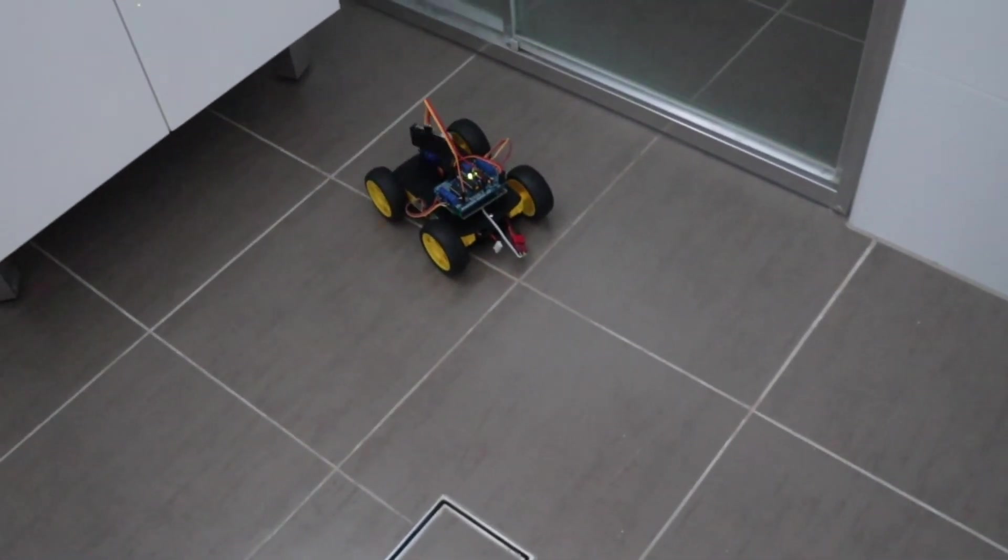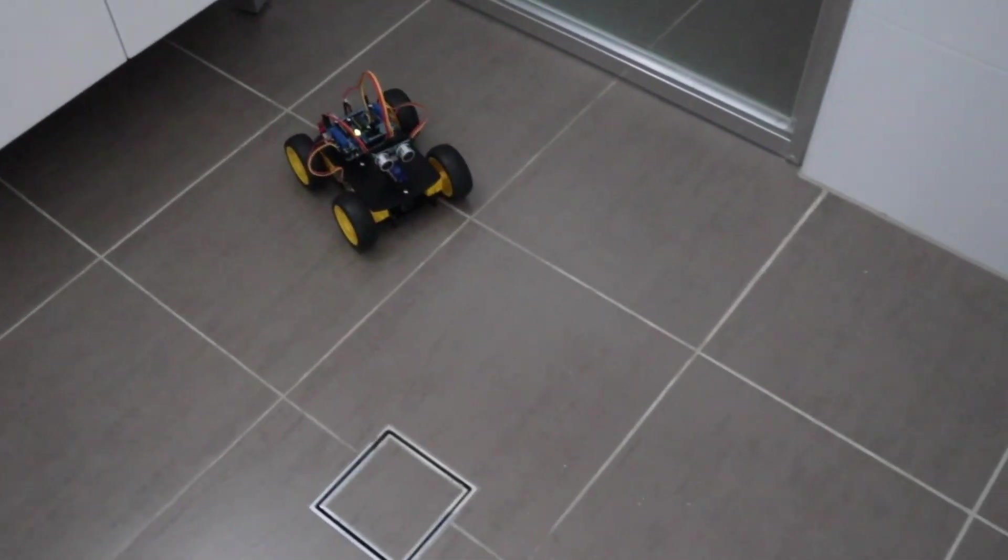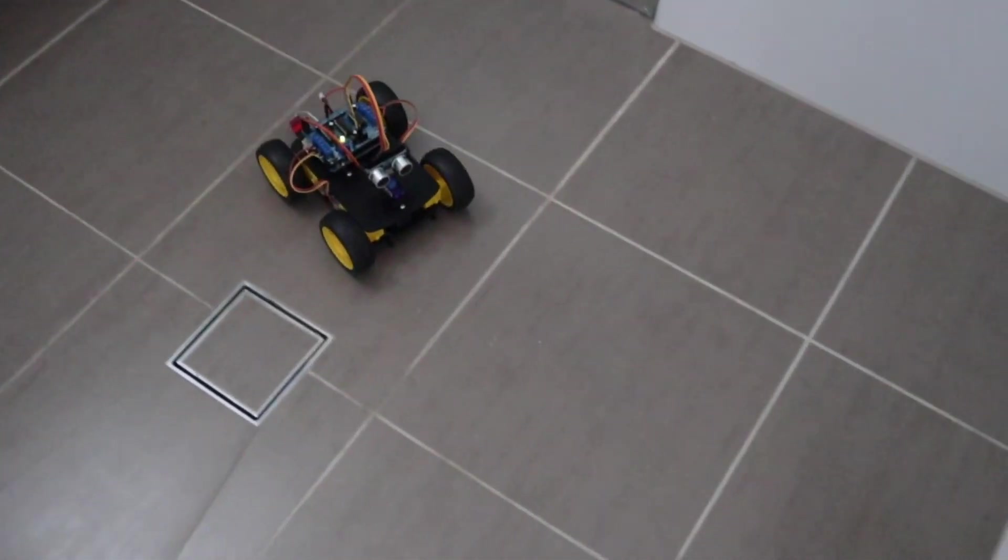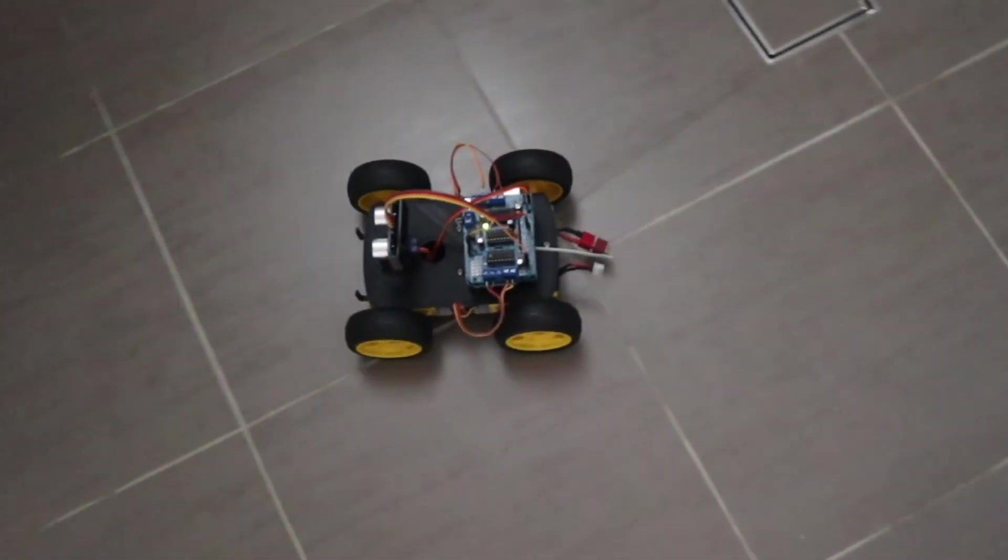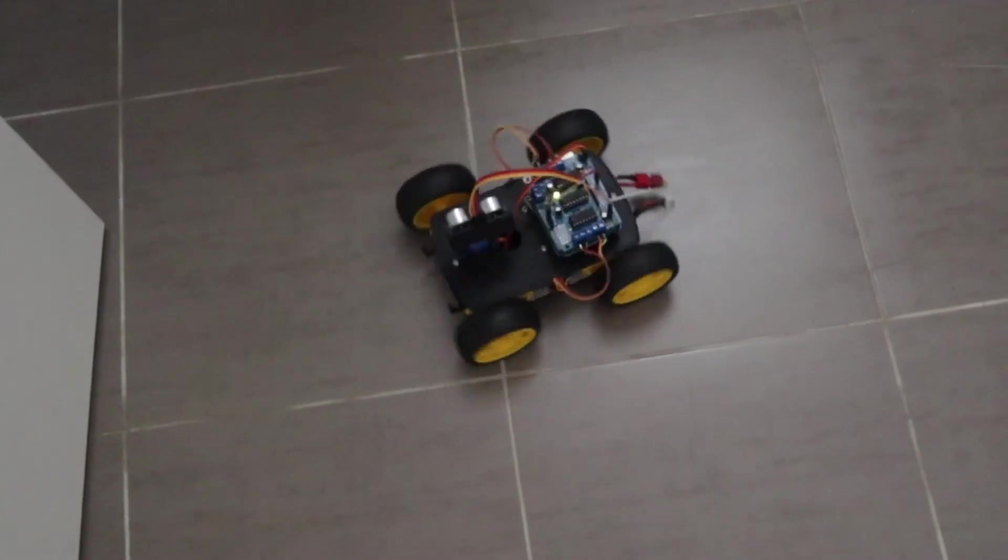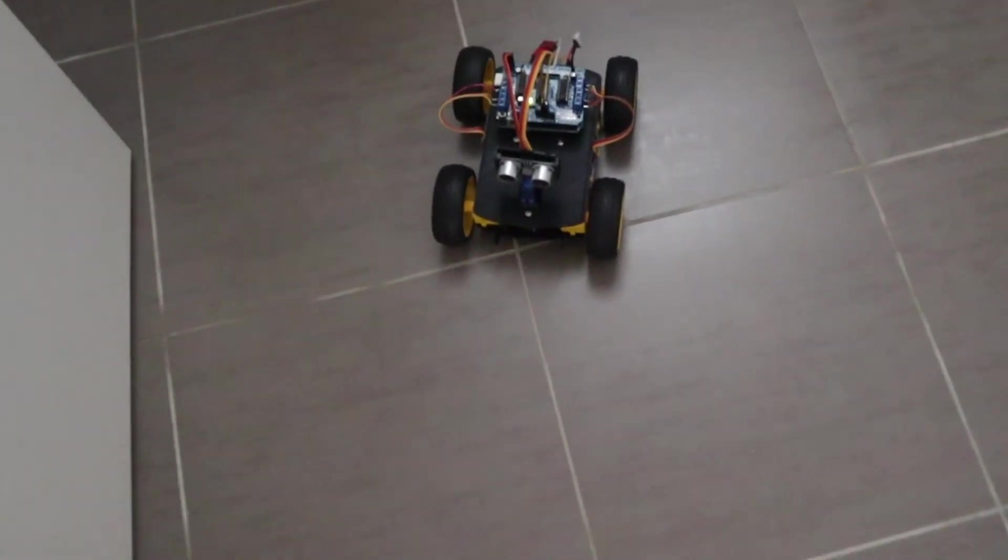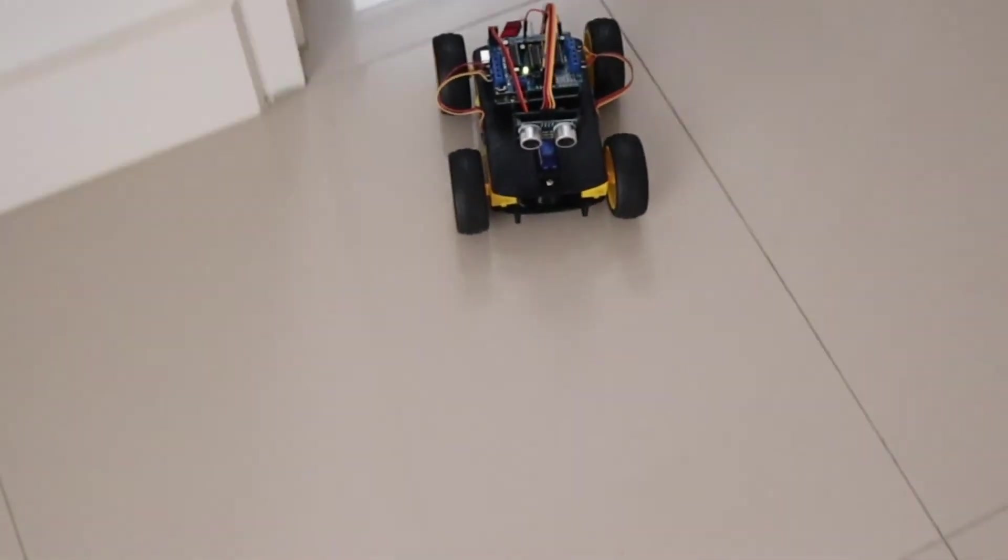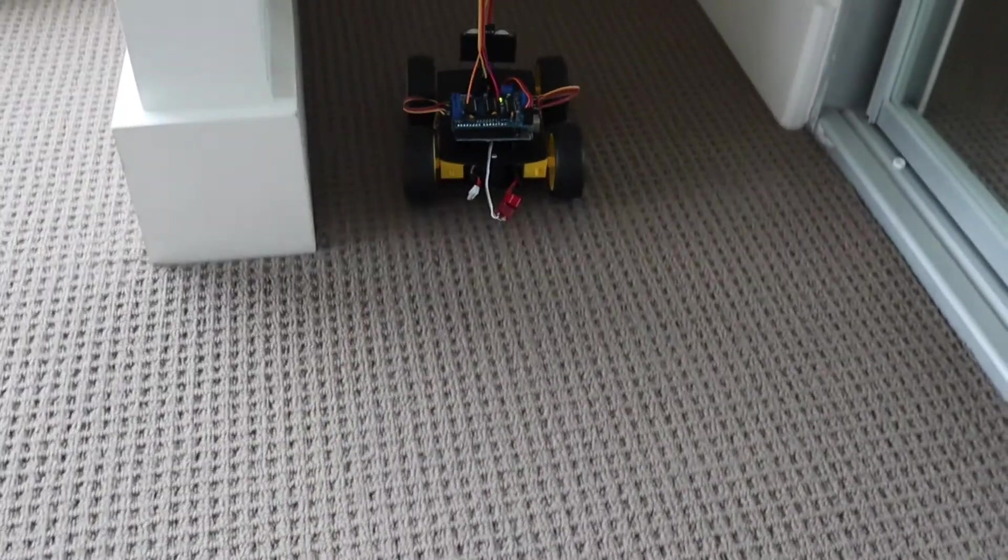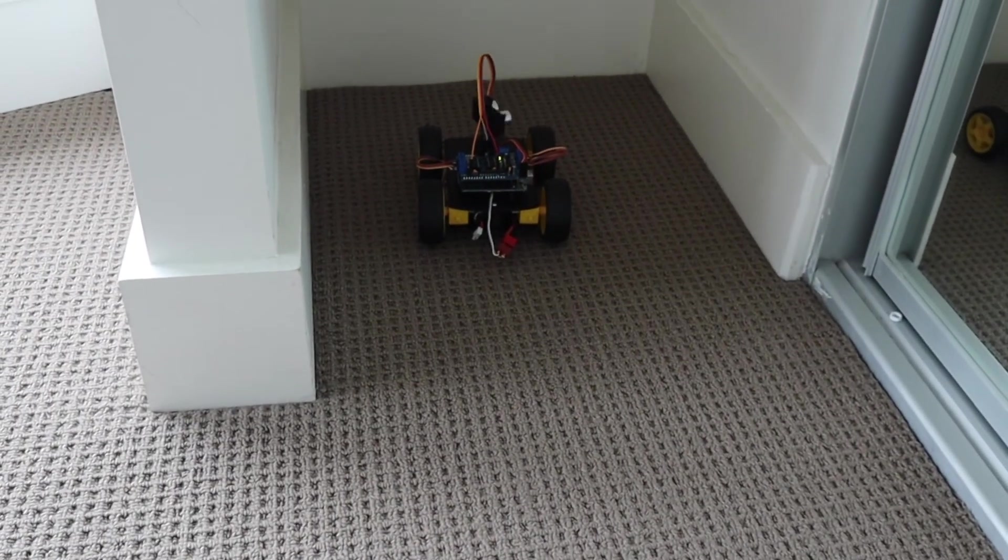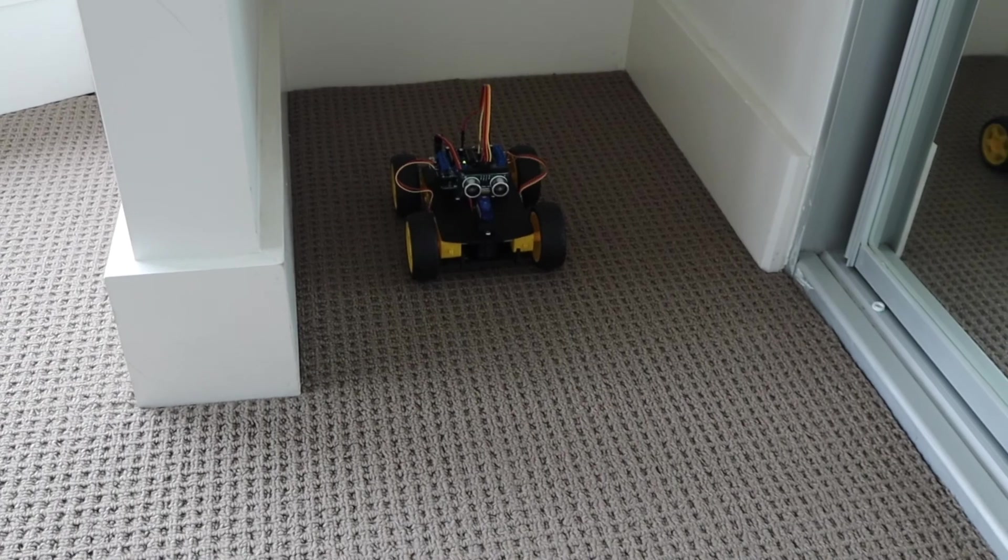The robot car runs well both on carpeted and tiled surfaces as all four wheels are driven. If the car runs into a tight space, it'll turn around and drive back out the way it came.